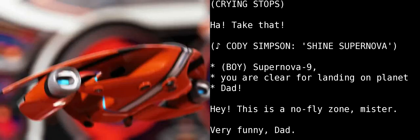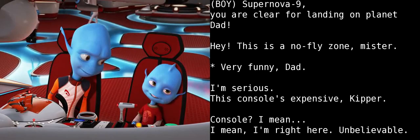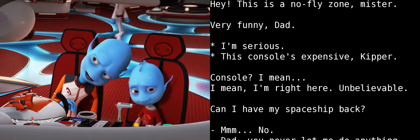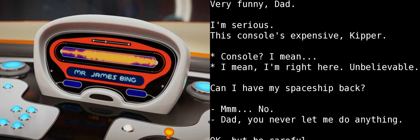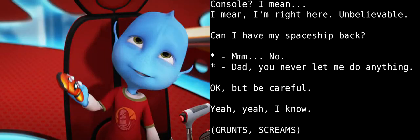Supernova 9, you are clear for landing on Planet Dad! Hey! This is a no-fly zone, mister. Very funny, Dad. I'm serious, this console's expensive, Kipper. Console? I mean, I'm right here. Unbelievable. Can I have my spaceship back? No.